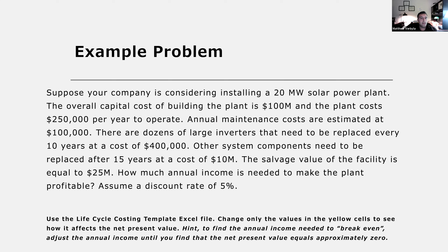Use the lifecycle costing template Excel file on Canvas. Change only the values in the yellow cells, and make sure costs — such as initial investment, replacement costs, and annual maintenance costs — are entered as negative values. Salvage value and annual income should be entered as positive values. To find the annual income needed to break even, adjust the annual income value each year until the net present value equals approximately zero. Ideally, income should exceed that amount to make an actual profit.